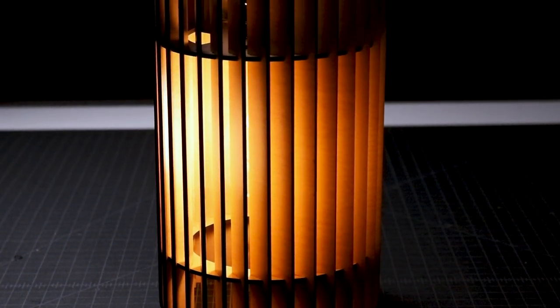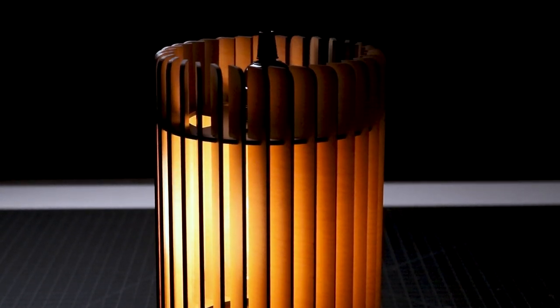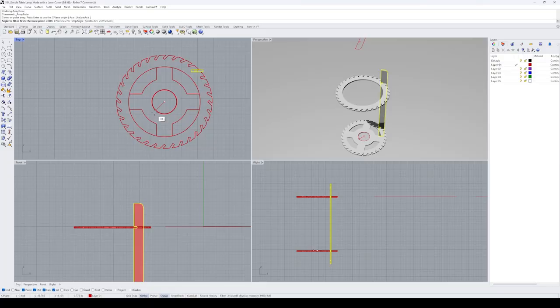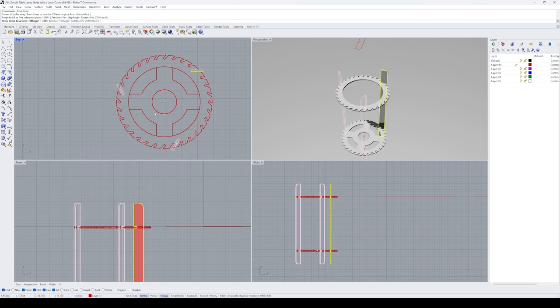Today, we're making a simple lamp with a laser cutter, and it all begins with a design of every piece that'll come together to make this product.